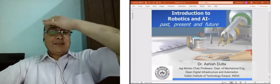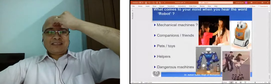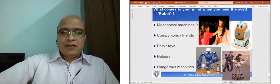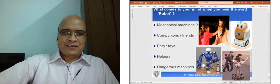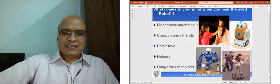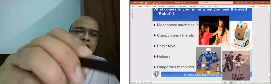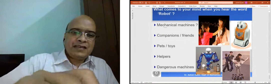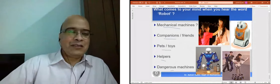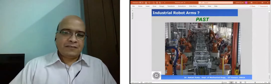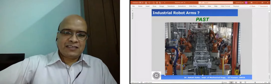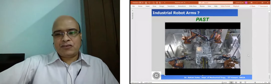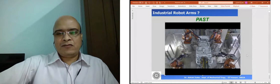So what I was trying to talk about is the past of robotics. I'll just go through it quickly. What comes to your mind when you hear the word robot? If you talk about the word robot, something comes to your mind — it can be a mechanical machine, it can be a companion, it can be a toy, pet, helper, or something. Now, the past is basically industrial robotics, where robots are doing tasks in industries. This is an example of an industrial robot doing spot welding in automobile industries.